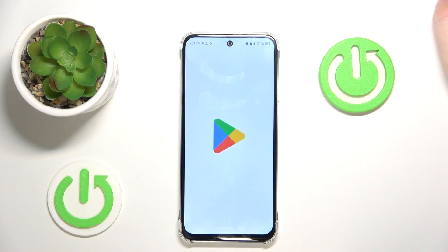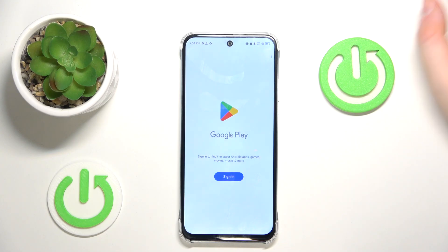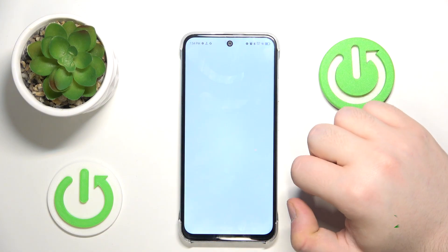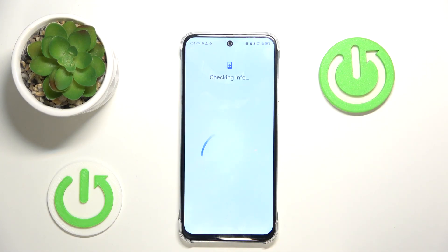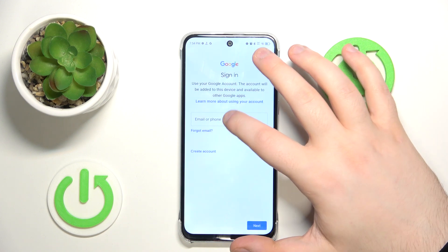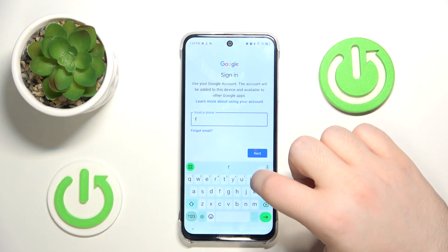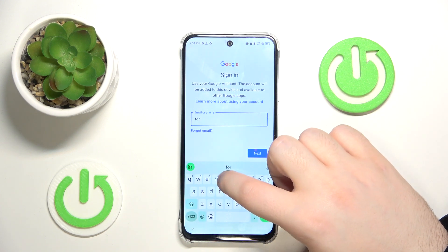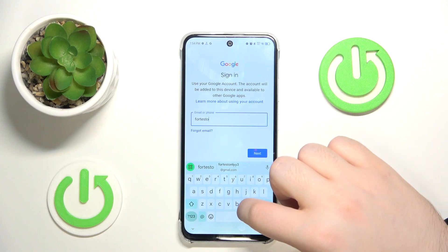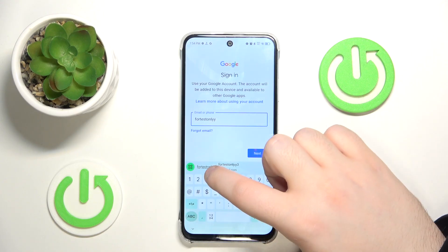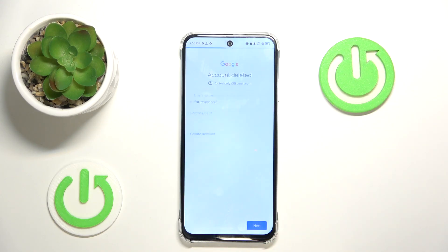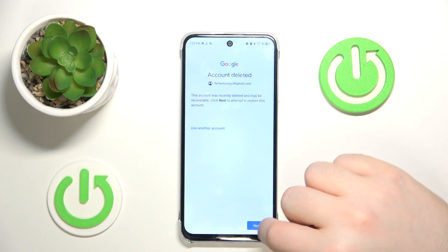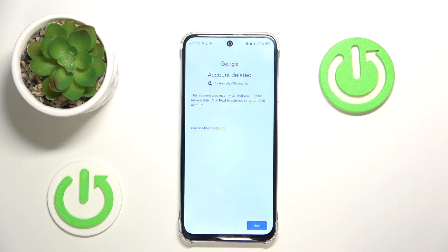Now let's restart Google Play Store and click Sign In. You have to enter your email address, then click Next. As you can see my icon is now deleted, so now I have to click Next to recover it.